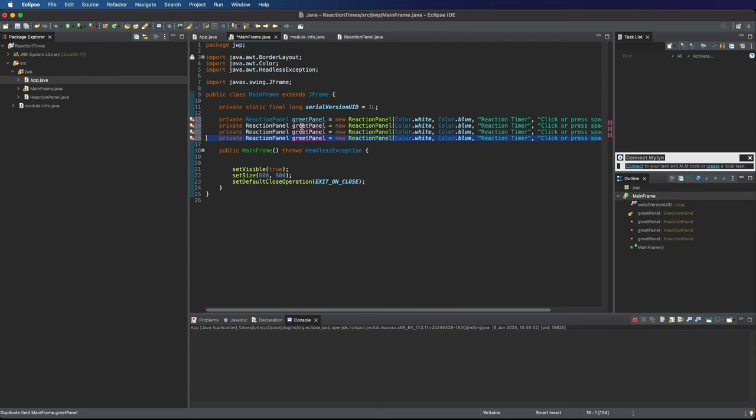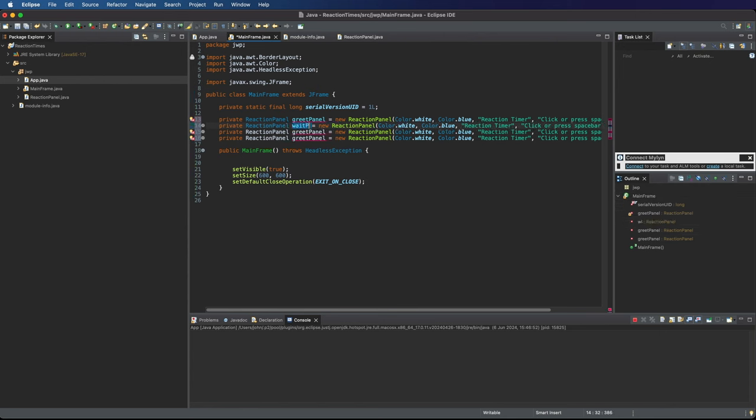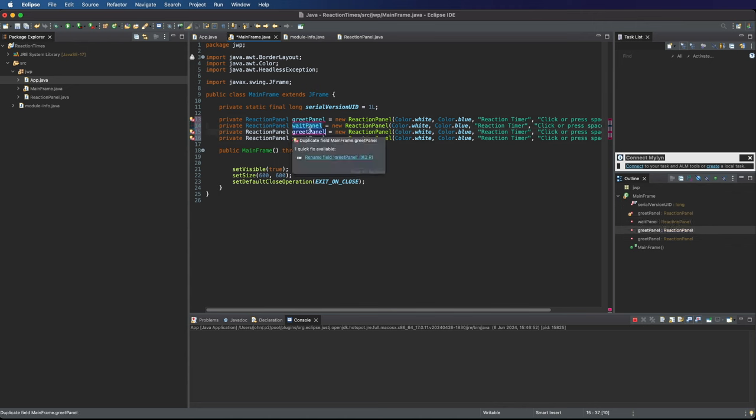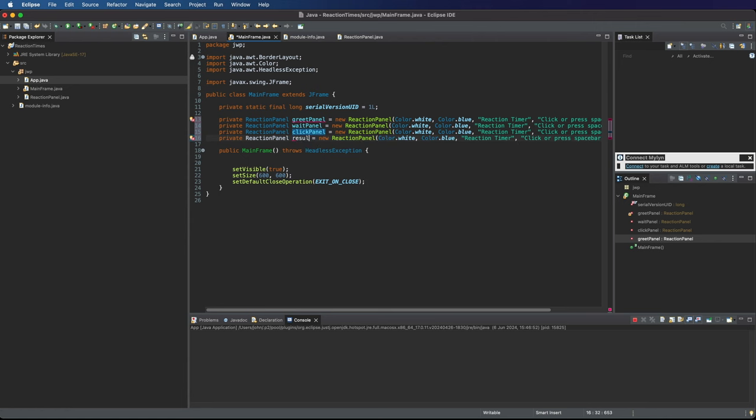I'm going to duplicate that three times and then we're going to have waitPanel. This is going to say wait until the color changes. So don't do anything, be prepared to react basically. And then we'll have clickPanel. This is going to say click as quickly as you can. So waitPanel is going to change randomly to clickPanel and the idea is you've got to click it as quickly as you can. And finally we'll have a resultPanel that tells you your results.